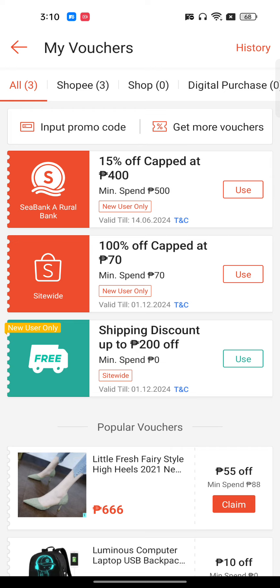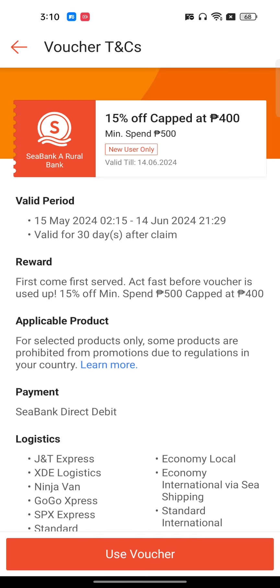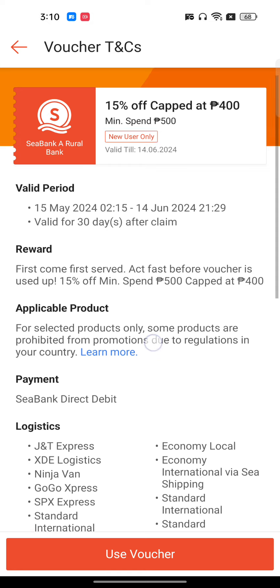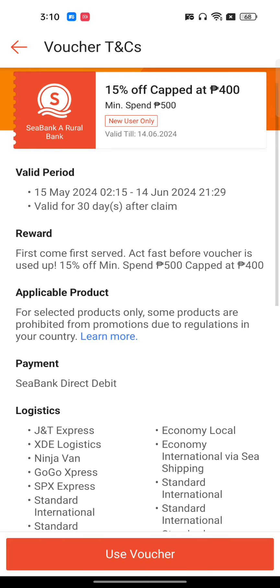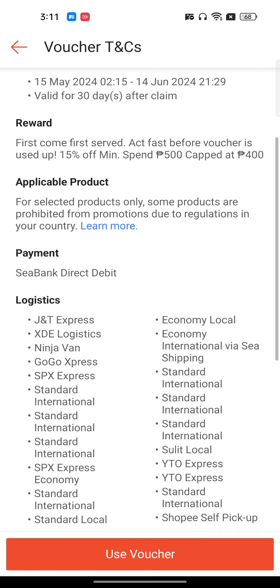If you're still facing this problem, maybe you're not complying with your purchase according to the voucher terms. You can always read the terms and conditions — it shows the discount offer, the valid period, and all the details. Then click 'Use Voucher' and it will show you on which product this voucher is applicable.